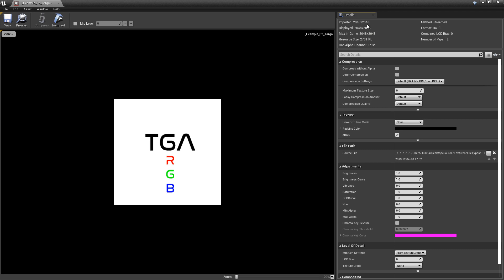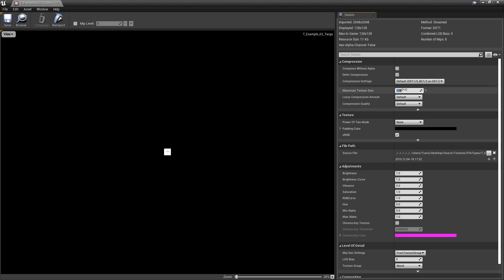In this case, mine is 2048 by 2048. If you change this to something like 128, it will lock it to that size.